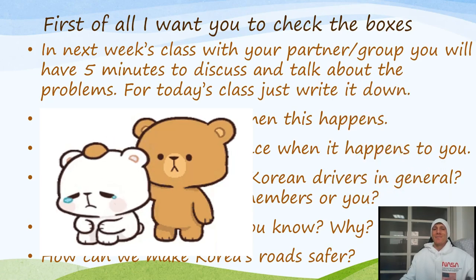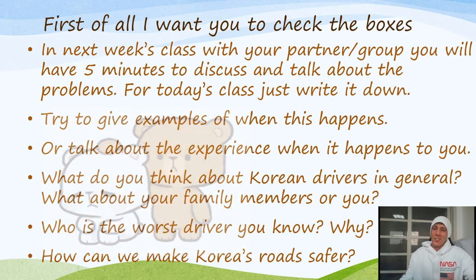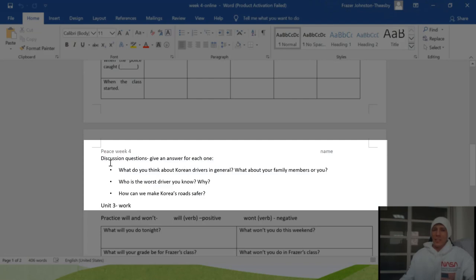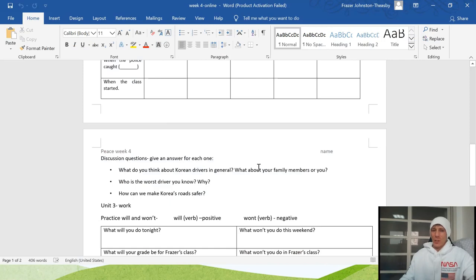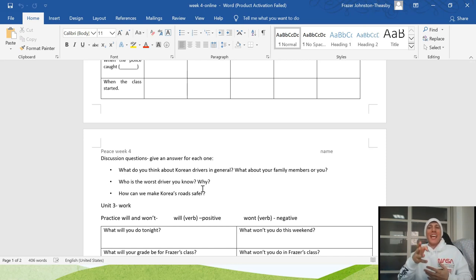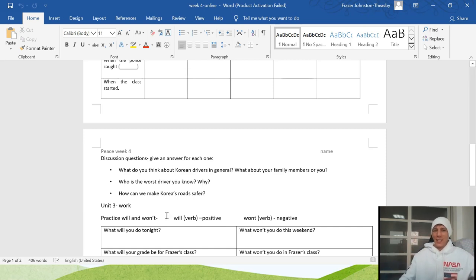Just write down your answers on your worksheet. I've put the discussion questions at the top — you just have to write down short answers for each one: your opinion, who's the worst driver you know, and how can we make Korea's roads safer. This week you're not sending me the worksheet, but next week I will check it in class, so write your answers and be ready to bring it next week.